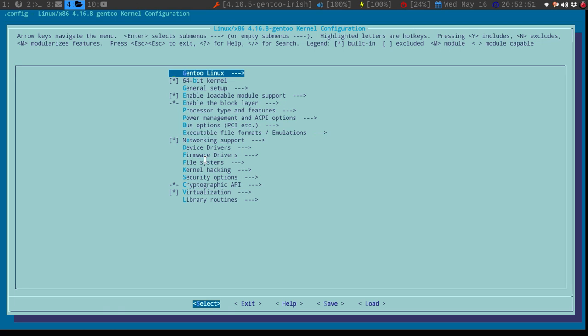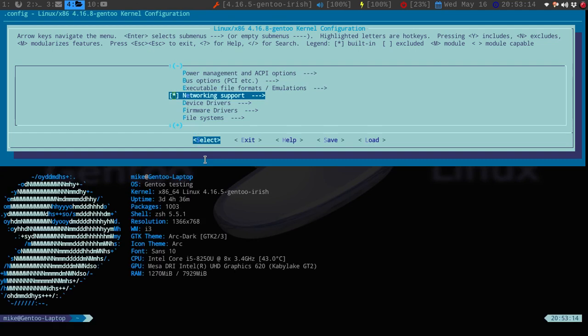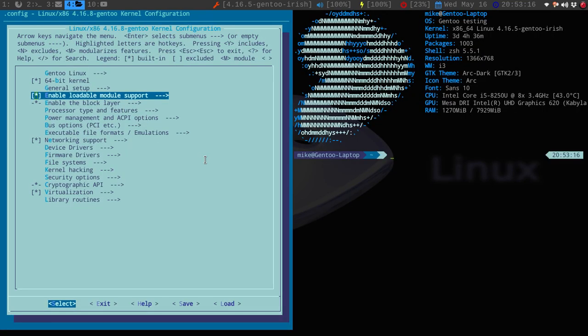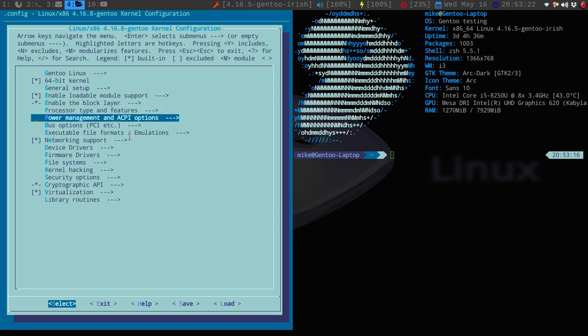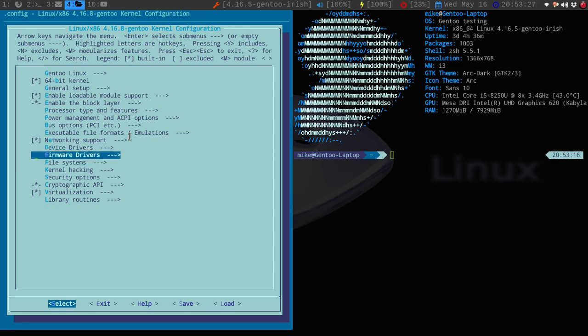So what we're going to do is say make menu config, and then this will open up our Linux kernel configuration. Now this screen is going to be pretty much the same on any distro you are in. The only difference is that some distributions modify their own kernels to fit their needs. I know that Gentoo and Arch, they put on a lot of security patches and other stuff like that into it.